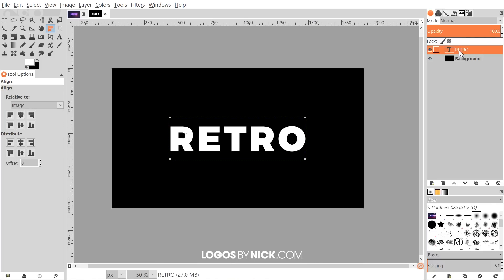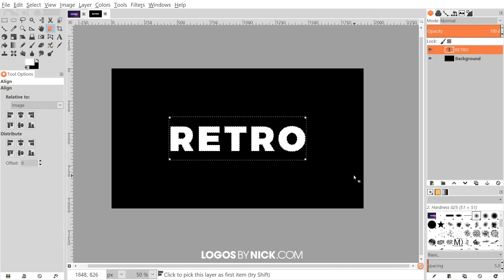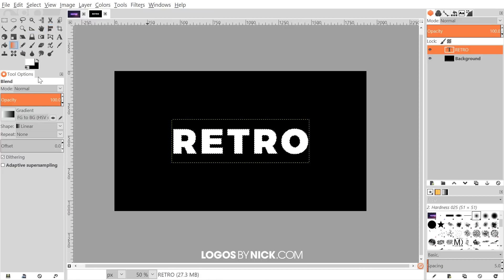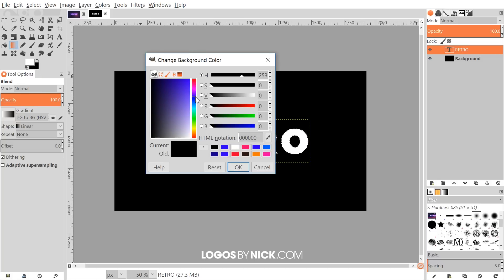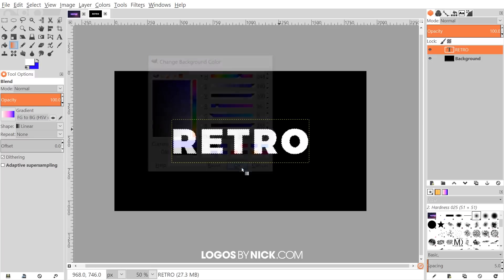Right-click on the retro text layer and go to Alpha to Selection. Then grab the blend tool and click on the black foreground color to change it to a dark blue — almost like a purple but more blue. Something like that shade in the top right corner. You can use the hex value 2400FF if you'd like the same exact shade. Click OK.